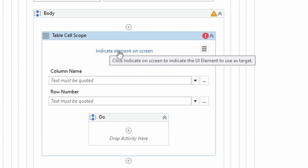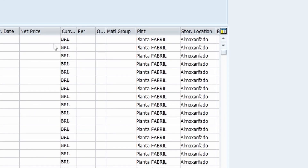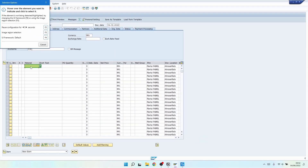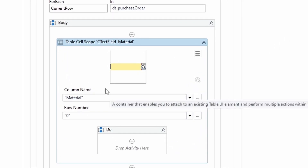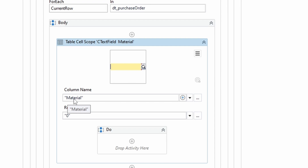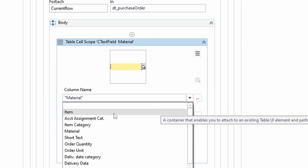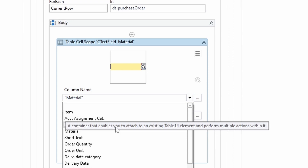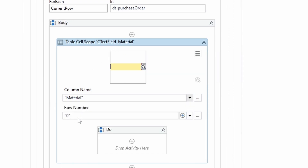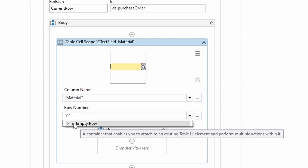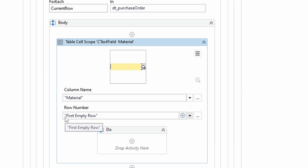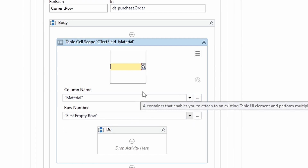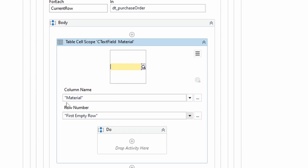First we have to indicate a cell on the SAP table — on the first row let's indicate the material column cell. Automatically the column name related to the cell was found. If we click on Row Number, we can see all columns detected on our SAP table. Here on Row Number we have the option 'First Empty Row' — a really nice option. By selecting First Empty Row, this activity will always target the first empty row of the SAP table, in our case for the cell related to the material column.